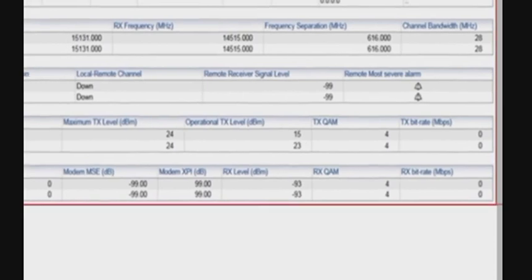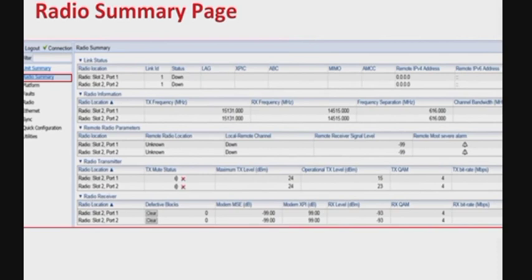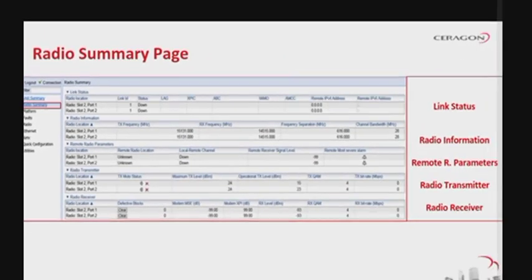Remote radio parameters contain key information about the status of the remote carrier. Radio transmitter shows mute status, maximum and operational TX level, modulation, and bit rate. Radio receiver contains receiver PMs and statistics including defective blocks, modem MSE, RX level, modulation, and bit rate. The radio summary page can be customized to include only specific columns and tables, allowing you to hide information you don't need. To hide a section, click the section title; to display it again, click the title once more.